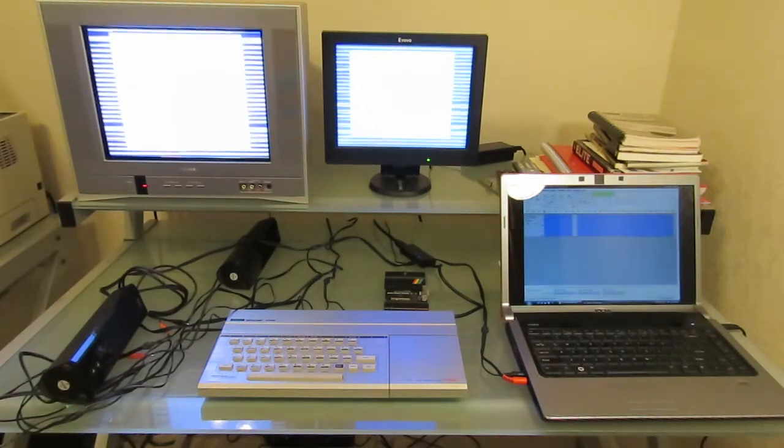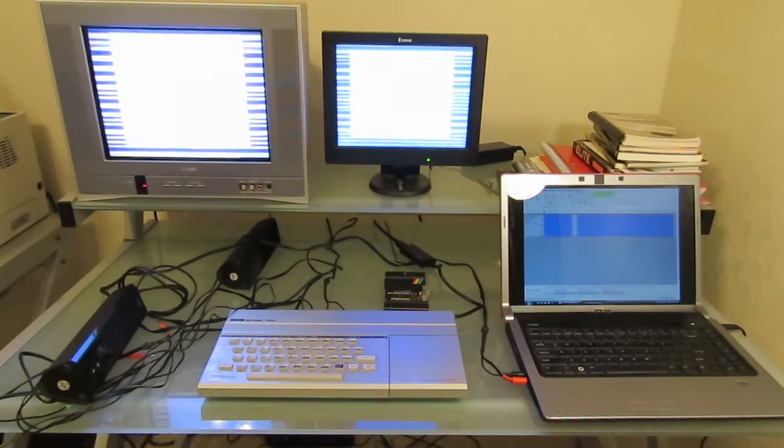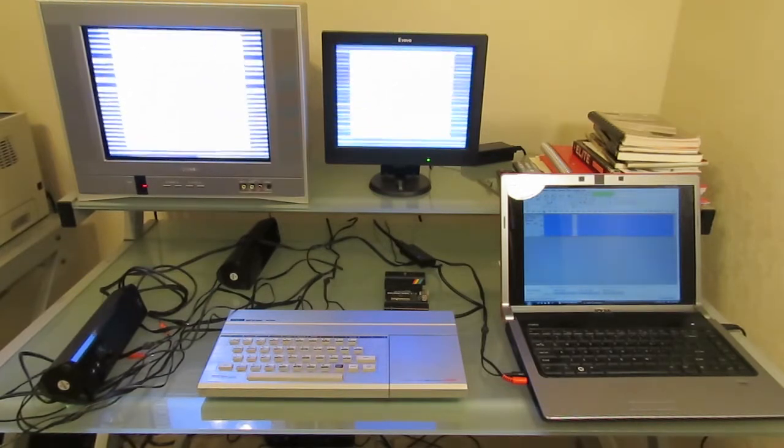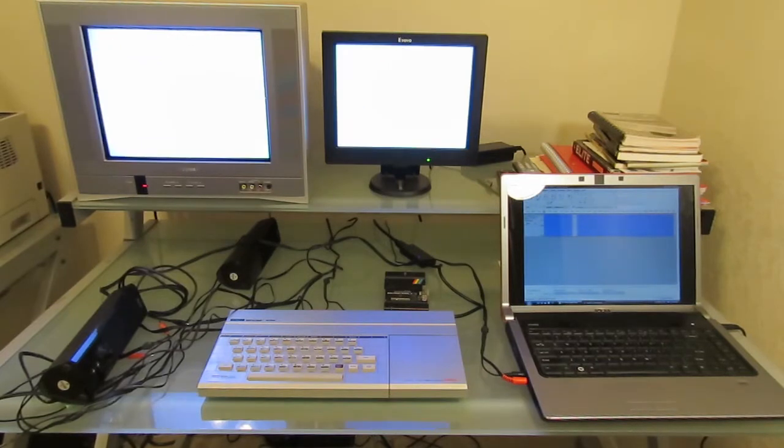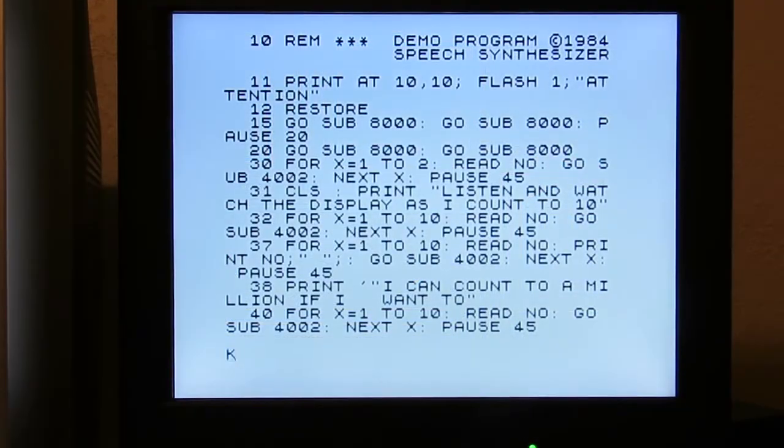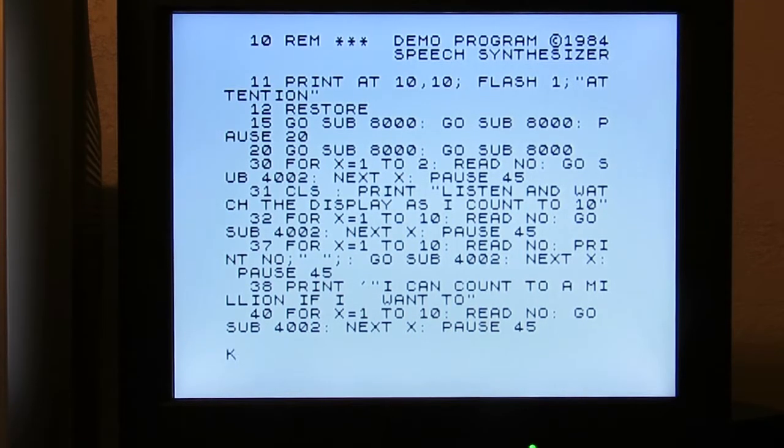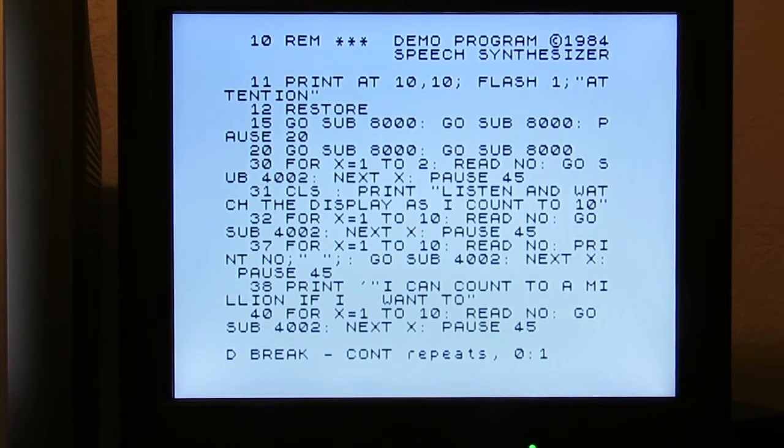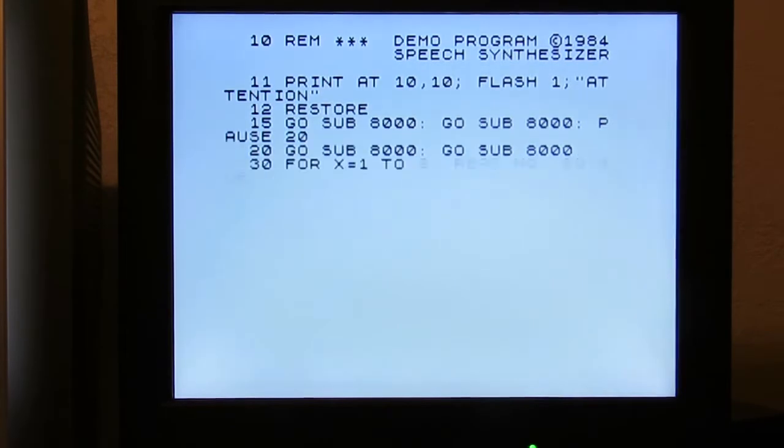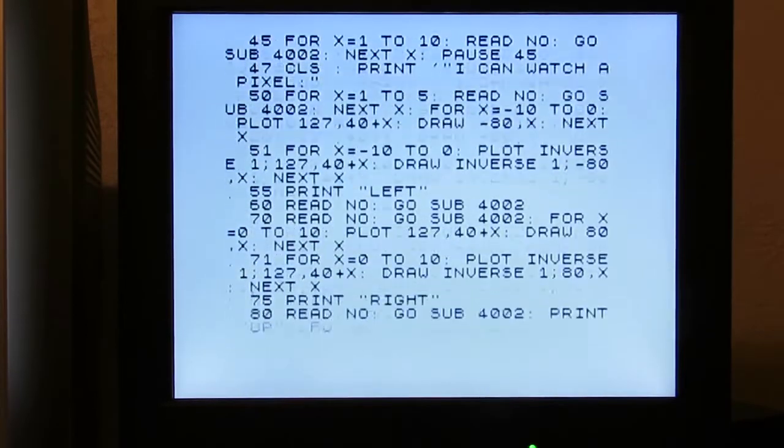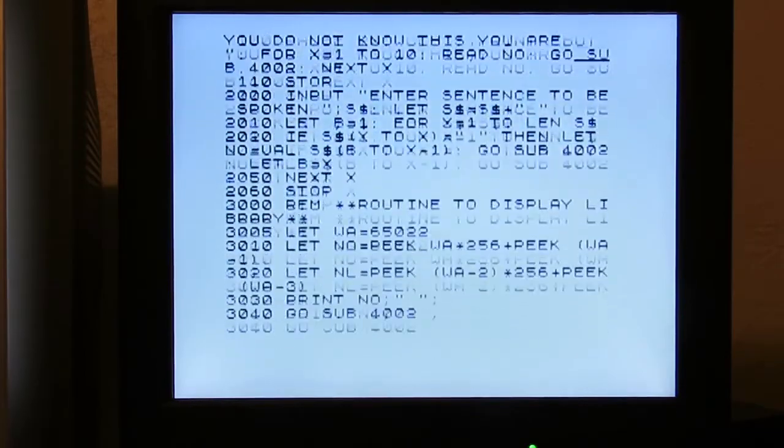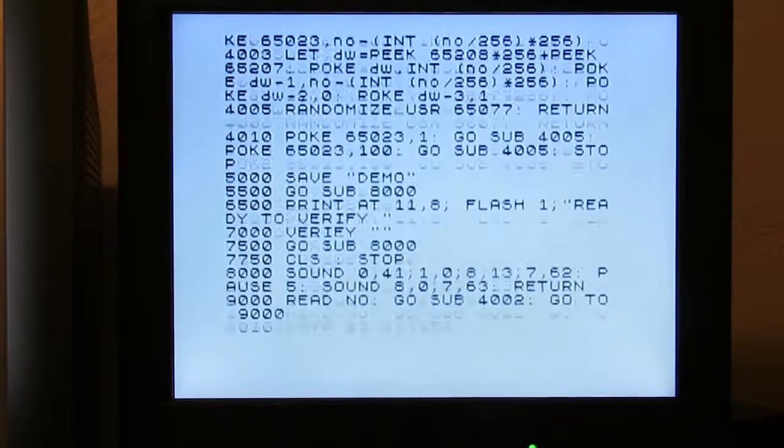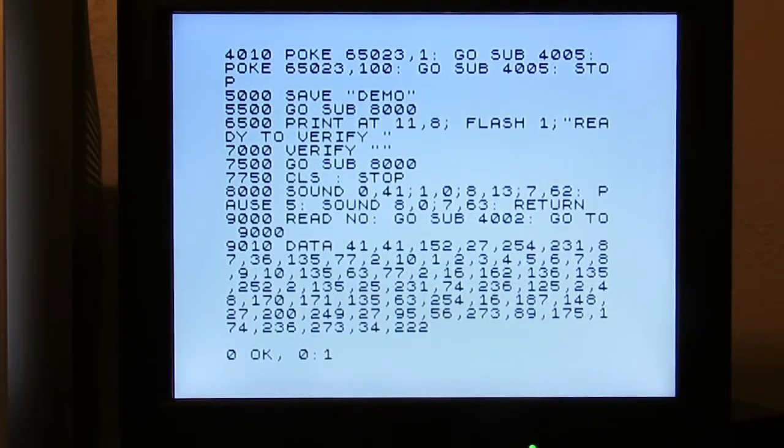The basic program for the speech synthesizer takes about 24 seconds to load from tape and then the actual speech itself will take about two minutes to load. So we'll skip that part. Here is the speech synthesizer program written by Tad Painter in 1984. I'm going to do a listing of the program. Keep in mind, this is just the basic portion. Most of the program is written in machine language and is stored in a separate part of memory as is the speech.